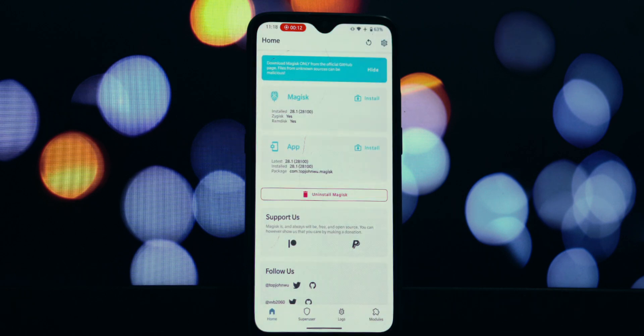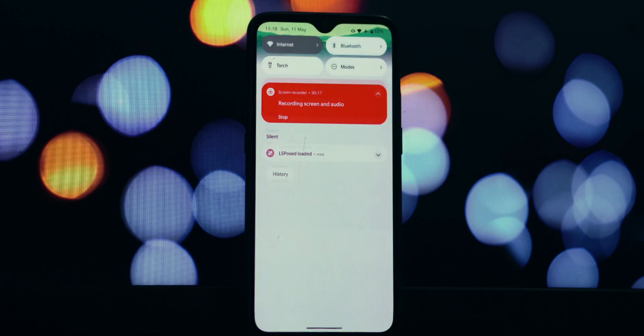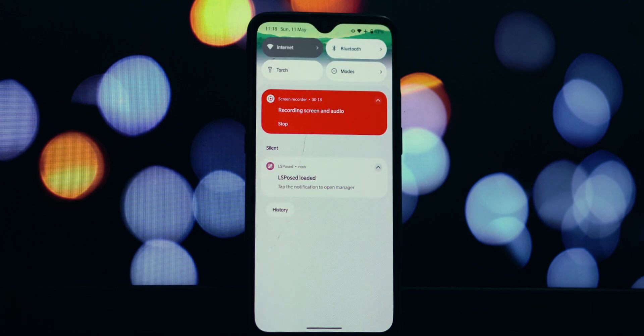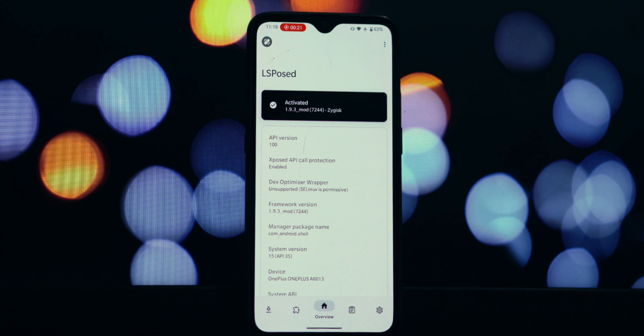Alright, the moment of truth. Your device has just restarted. Let's immediately head back into Magisk Manager. And there it is. You can clearly see that Zygisk is now enabled and active once again.